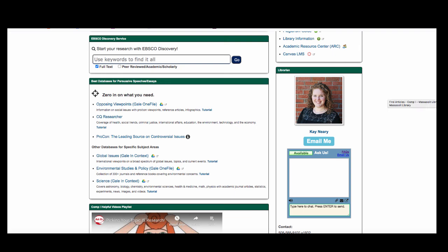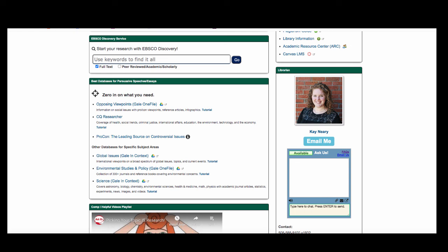If you need help finding information on your topic or using databases, you can ask a librarian. Use the chat box on your Comp 1 guide to send us an instant message. Our chat is open from 8am to 7pm Monday through Friday. You can also send us an email through this link here. Good luck with your research and we look forward to helping you!